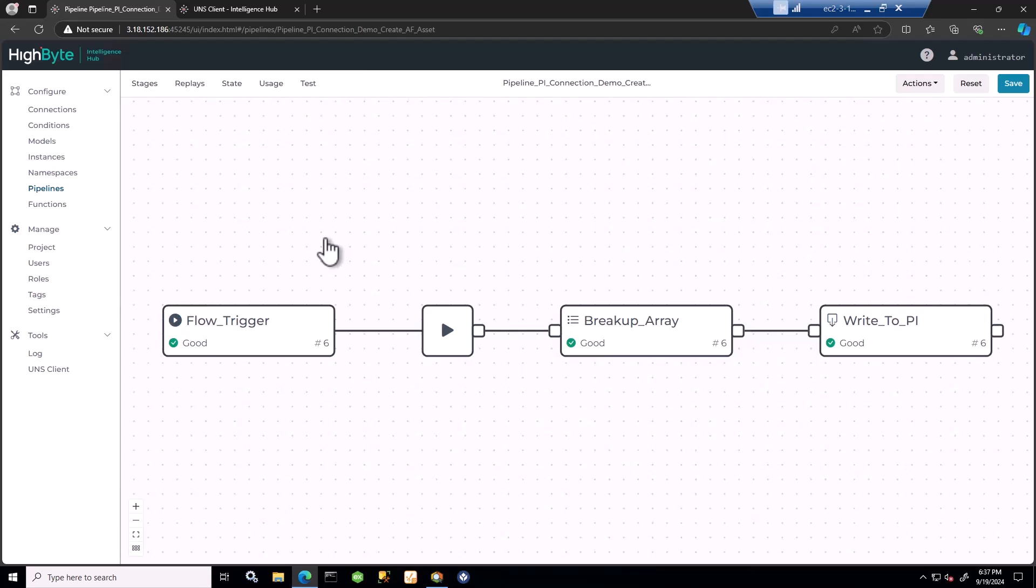So in summary, lots of options with the Intelligence Hub AVEVA Pi connection input and output, from Intelligence Hub to AVEVA Pi system to create assets, create points, and of course obtain Pi point data and asset attribute data. Thanks for your time.